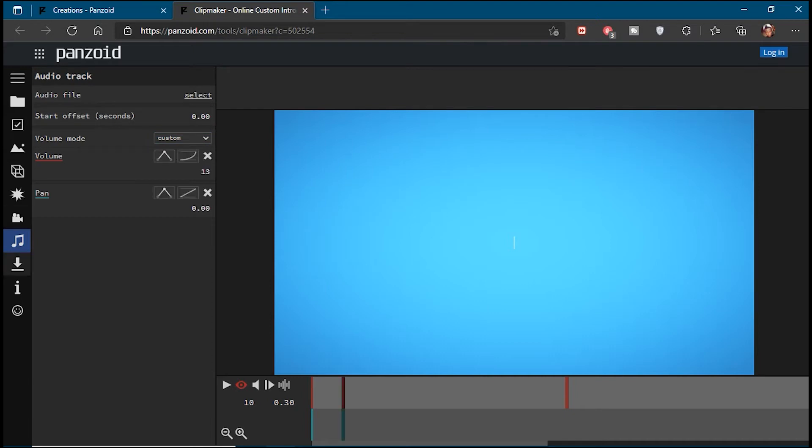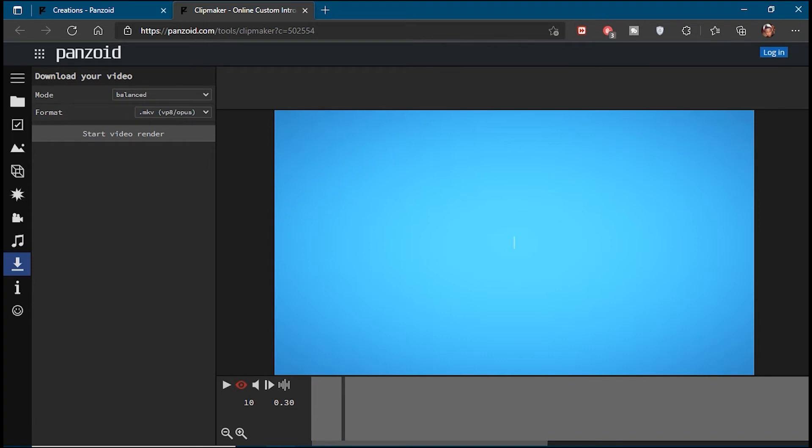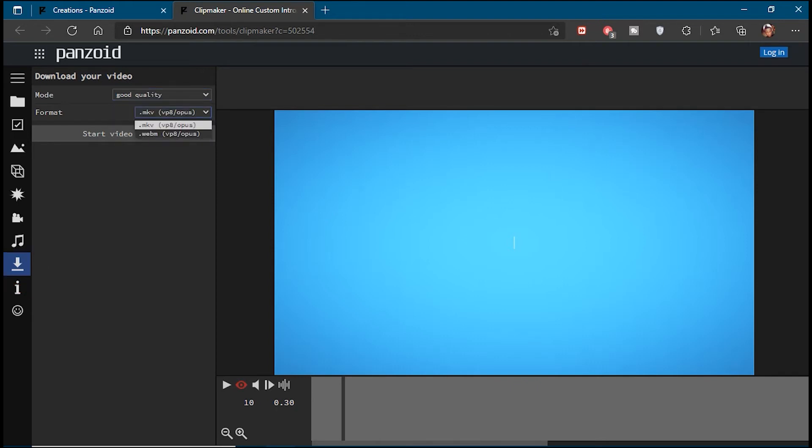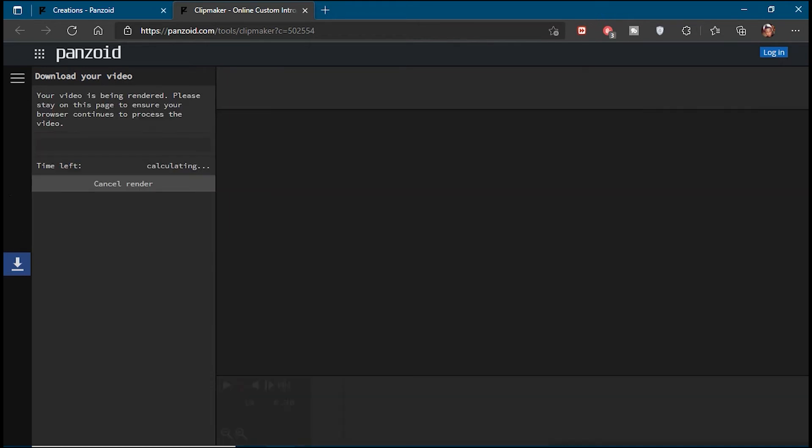When you've made all the changes you want, select the Download Video option and select MKV. Change the mode to Good Quality and start video render. It will take a few minutes, so just be patient. Once it's done, download it to your PC.